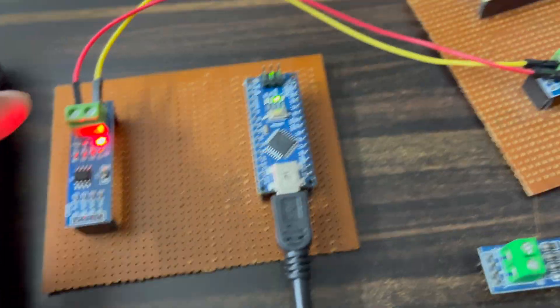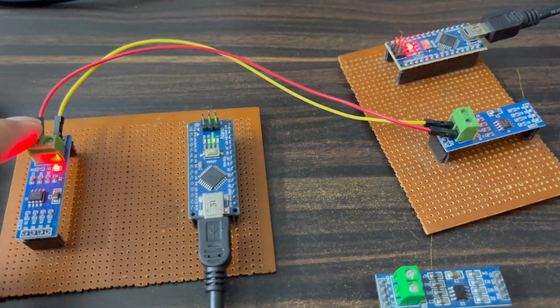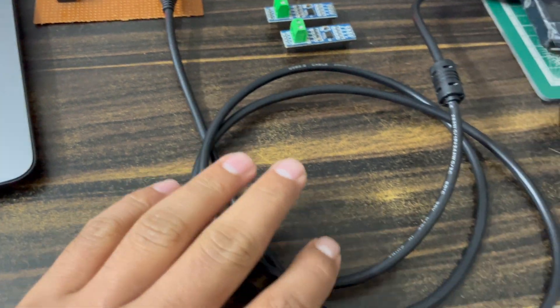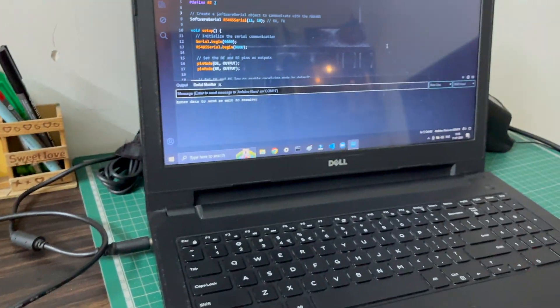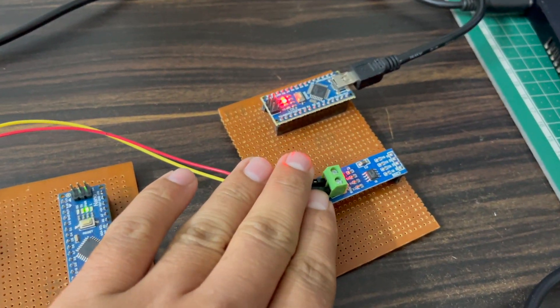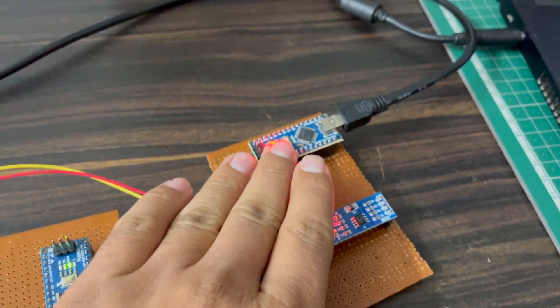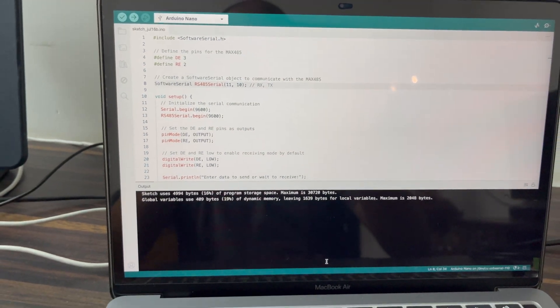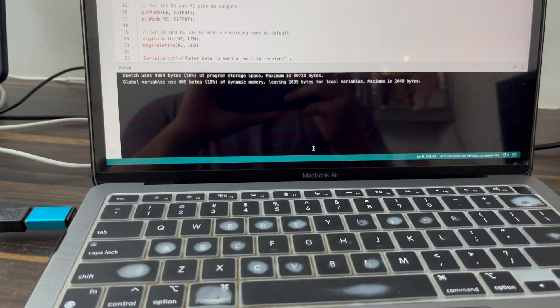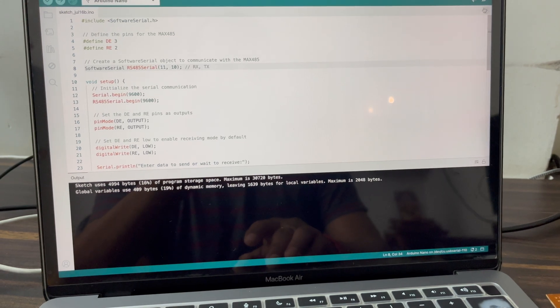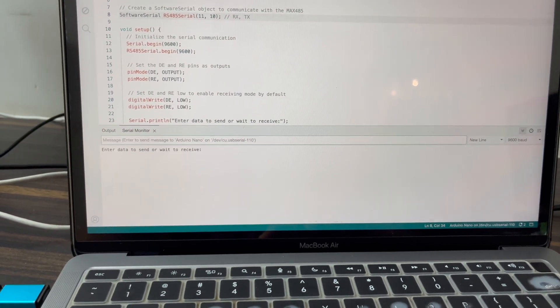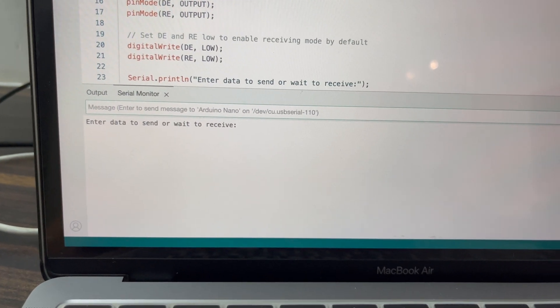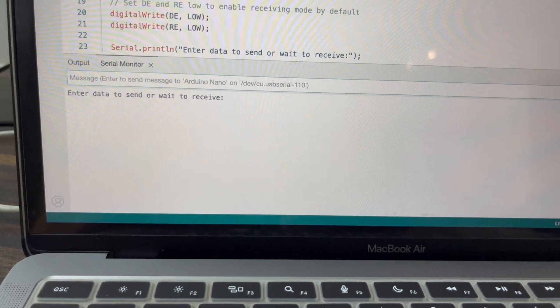When I upload the code, the LED will blink. This is the receiver side — I use a Windows laptop as the receiver. This is the transmitter side — I use a Mac laptop as the transmitter. This is simplex communication — when I send data, the receiver only receives the data. You can see it displays the entered data.